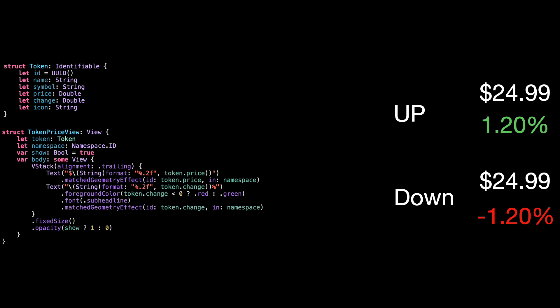Alright, here's token price view. It just shows the token's price and percent change. Nothing fancy. We format both numbers to two decimals, and the color changes based on whether the value is up or down. Then we add matched geometry effect to both, so when this view moves between screens, it animates nicely. And just like before, we use opacity to hide it when we need to, without breaking the animation.